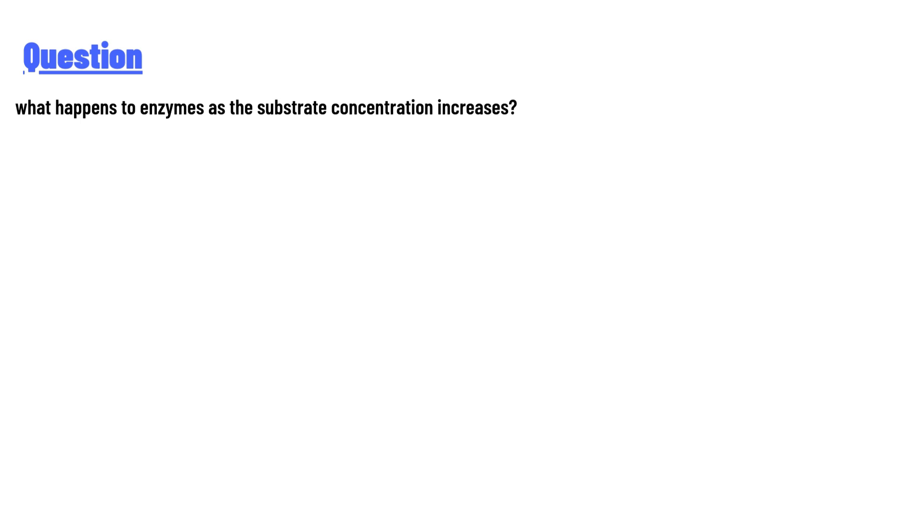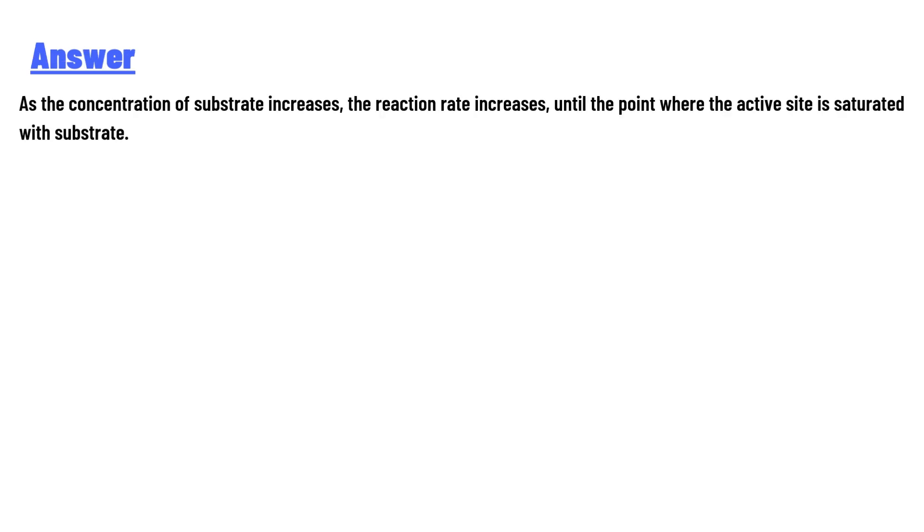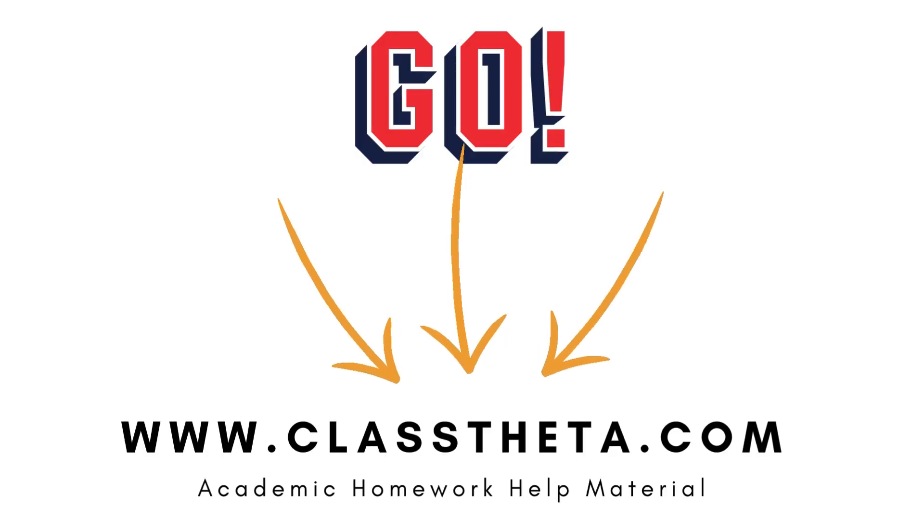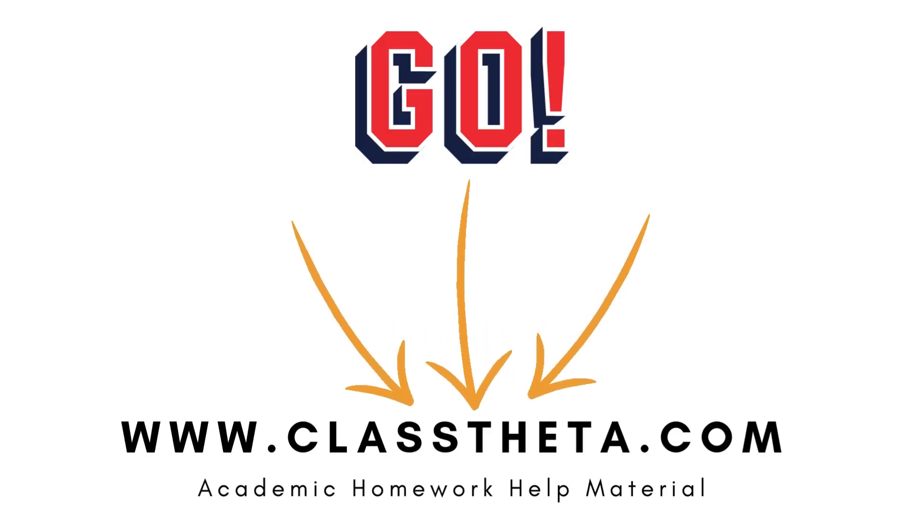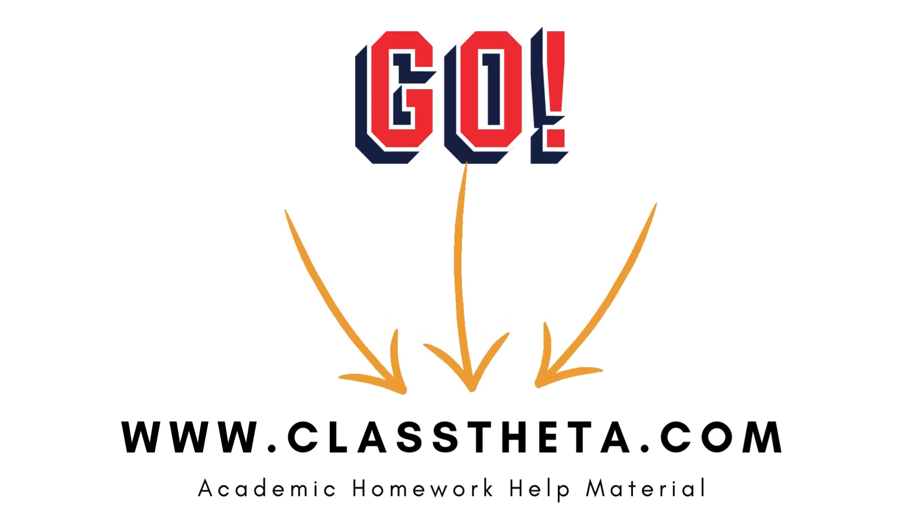increases? The answer is: As the concentration of substrate increases, the reaction rate increases until the point where the active site is saturated with substrate. Thank you for watching the video. If you have any questions related to this video,